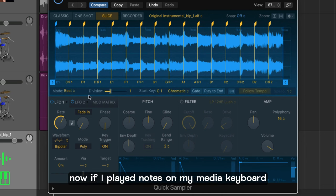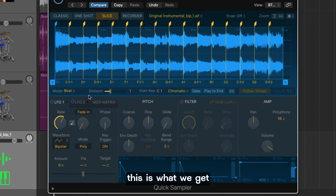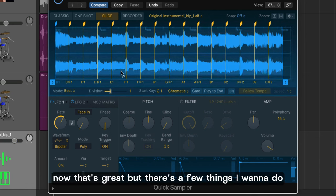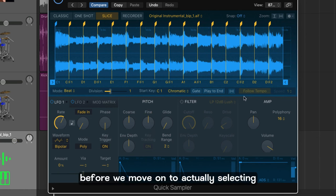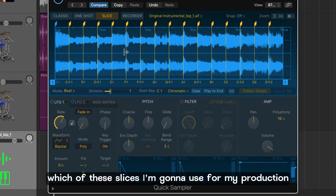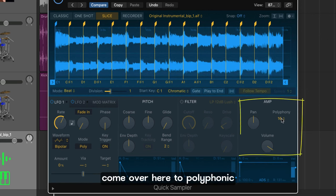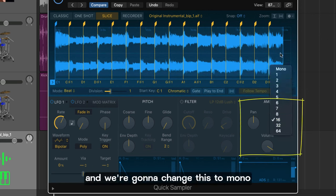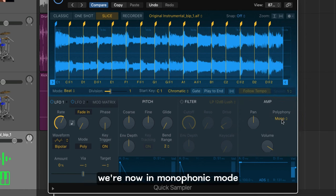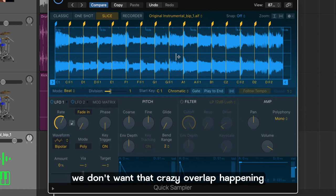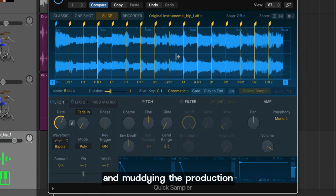Every one of these segments represents one beat in terms of musical time. Now if I played notes on my MIDI keyboard this is what we get. Now that's great but there's a few things I want to do before we move on to actually selecting which of these slices I'm going to use for my production. Come over here to polyphonic and we're going to change this to mono. We're now in monophonic mode which means no two slices will play at the same time. We don't want that crazy overlap happening and muddying the production.